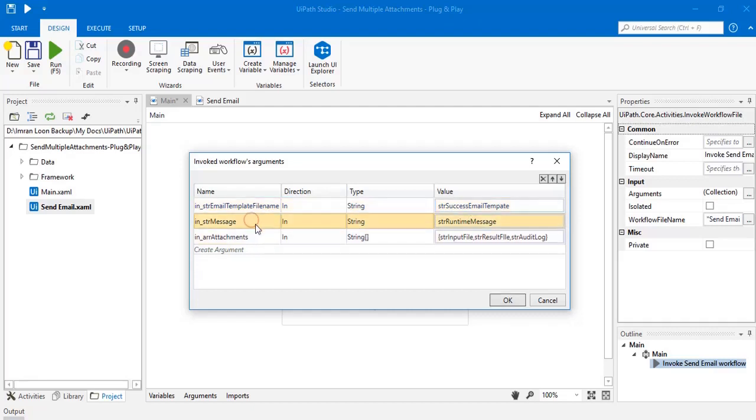The next argument is hdr message. It stores the runtime message that you want the bot to generate and print along with the email content.